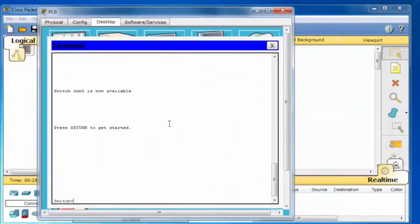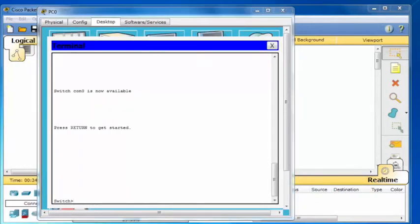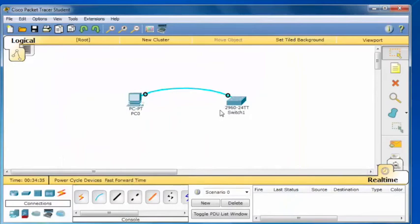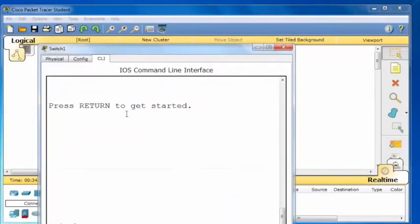Press Enter to get started and you can see that the switch command prompt is available. This is how you will need to console into the switches and routers in Packet Tracer skills activities and Packet Tracer exams. For a quick alternative way of reaching a command line interface, you can click directly on the switches and routers and go to the CLI tab.